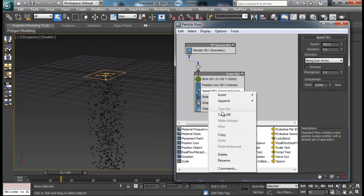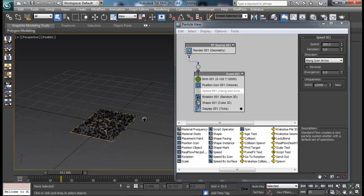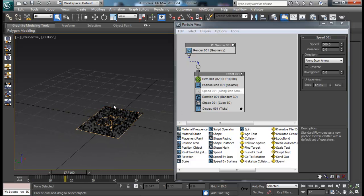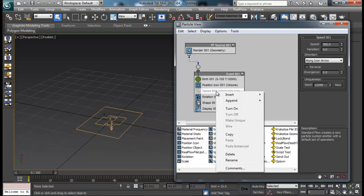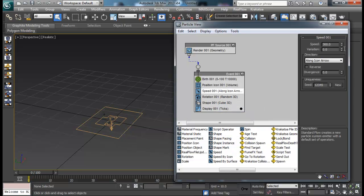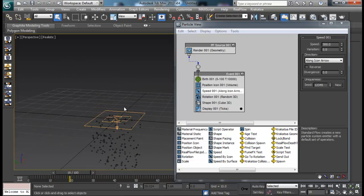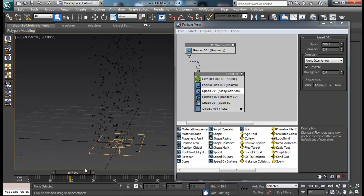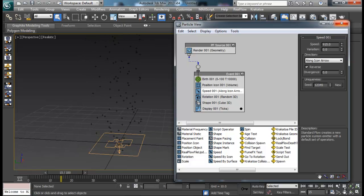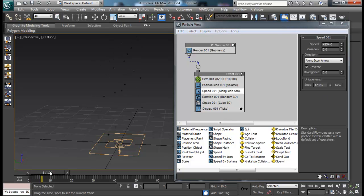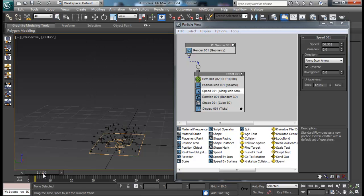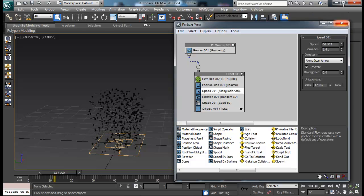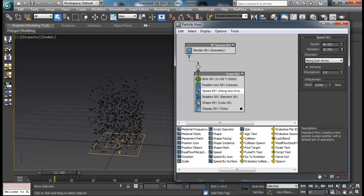Then we have the Speed operator. If we turn off Speed, our particles just hang around the icon because they have no speed to move or fall. Speed controls where our particles move — by default they flow down, but you can check the Reverse option to make them flow up. You can control the speed value to make particles faster or slower. You can also set variation so some particles move faster and some slower.